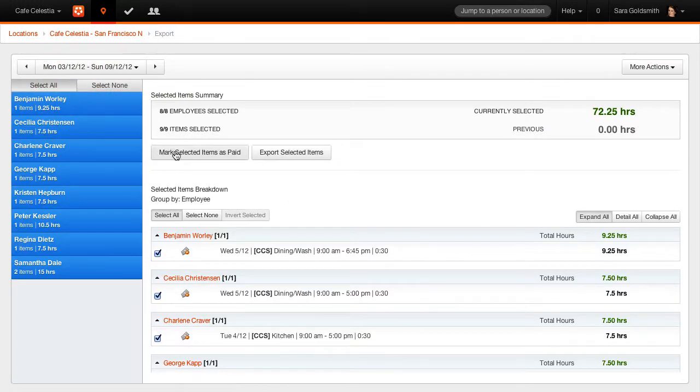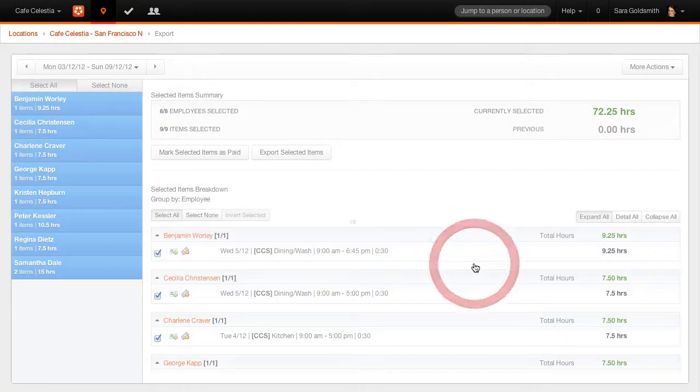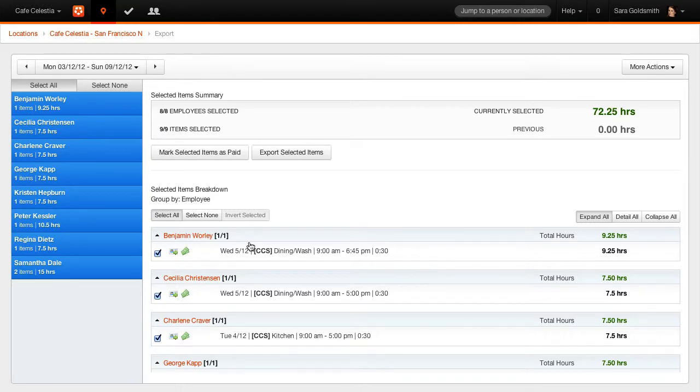Timesheets will now be marked as exported. Select Mark Selected Items as paid. The timesheets will be marked as paid and locked for any changes.